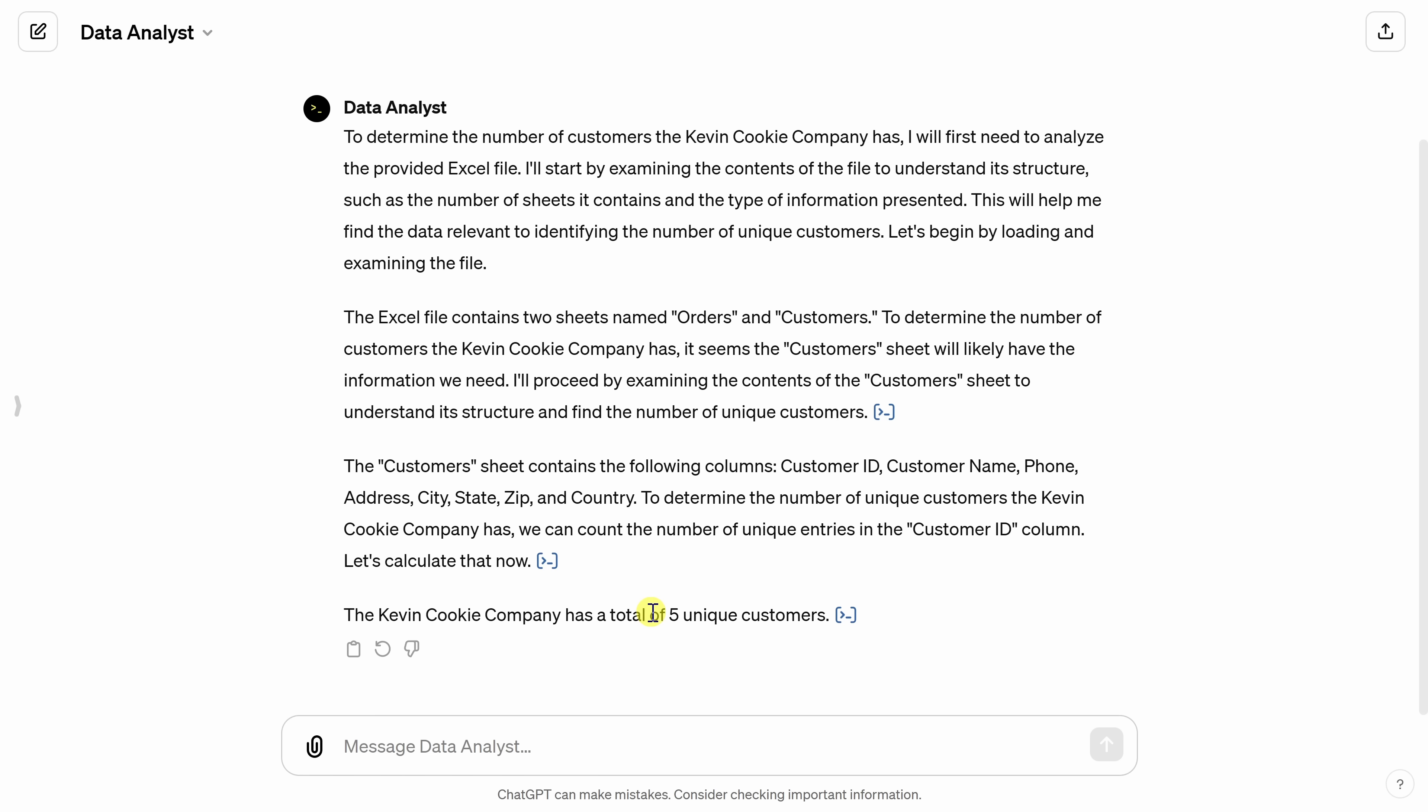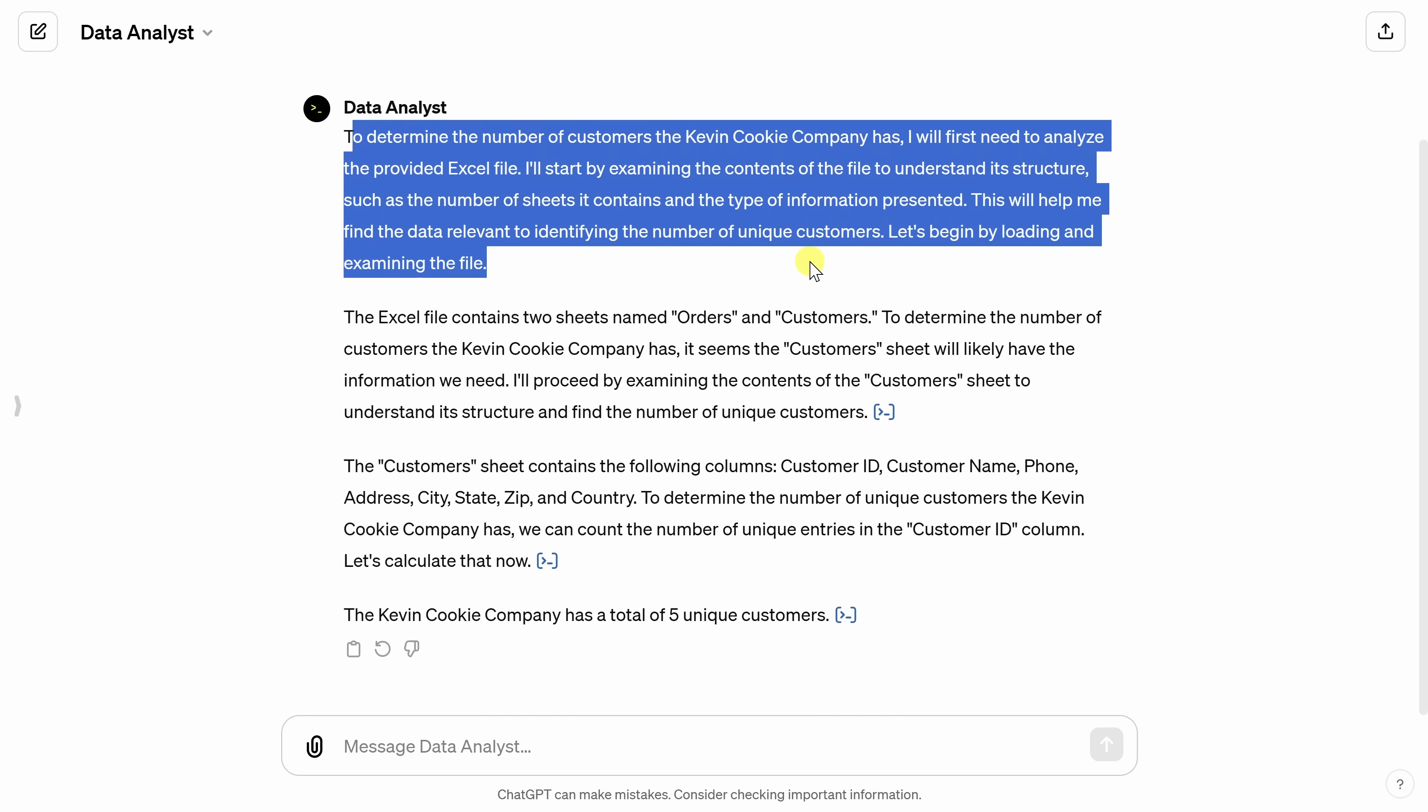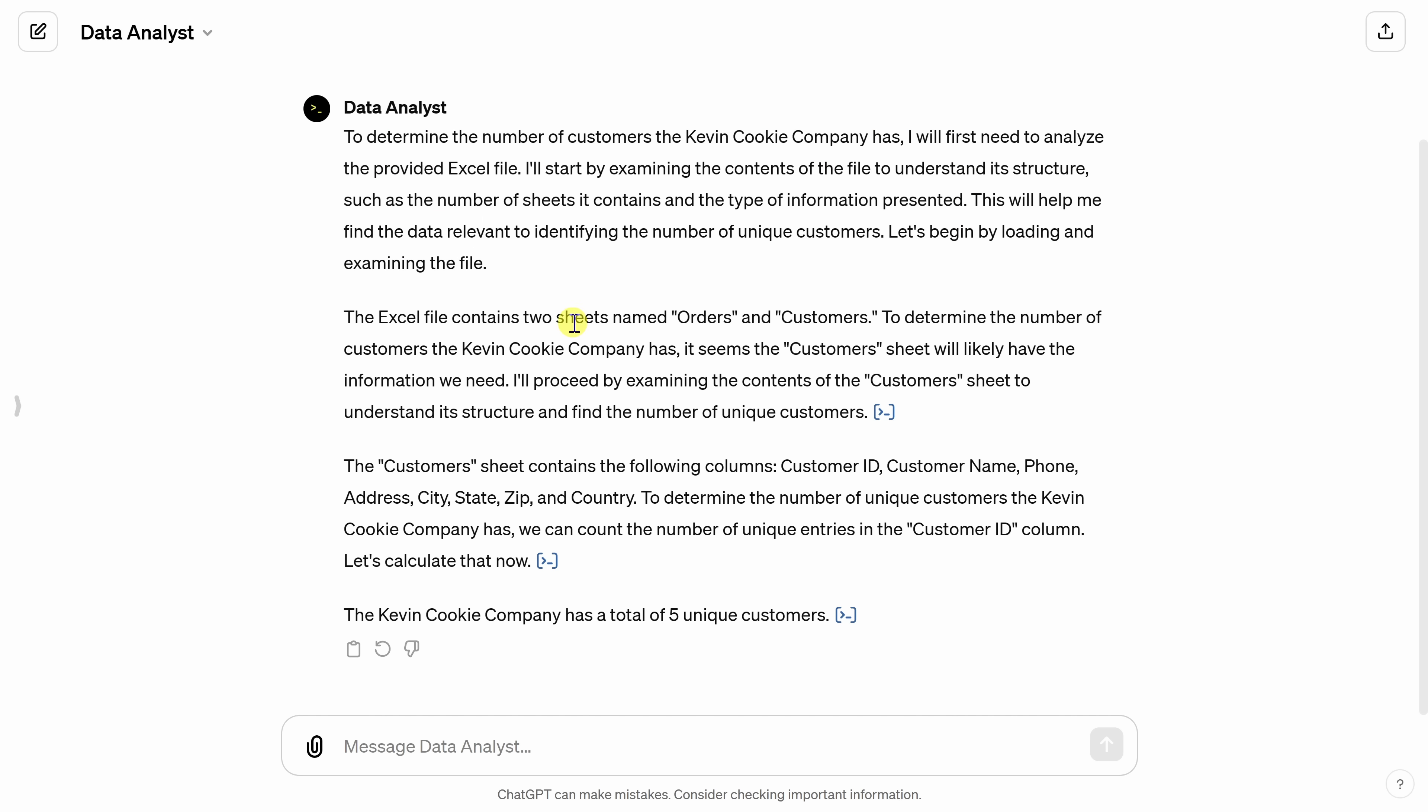Now, of course, that was a simple question. But what I really appreciate is it also walks me through how it went about getting that information. So over here, it starts by analyzing the overall structure of the Excel workbook. Over here, it found that there were two different worksheets, one titled Orders and one titled Customers.